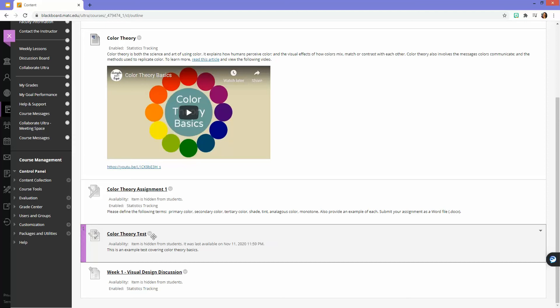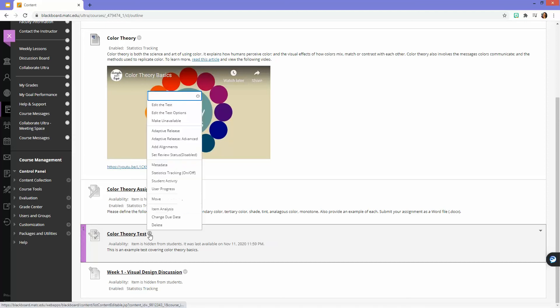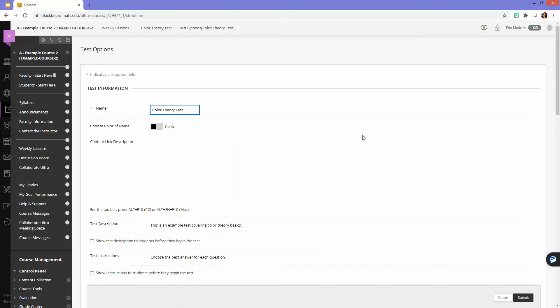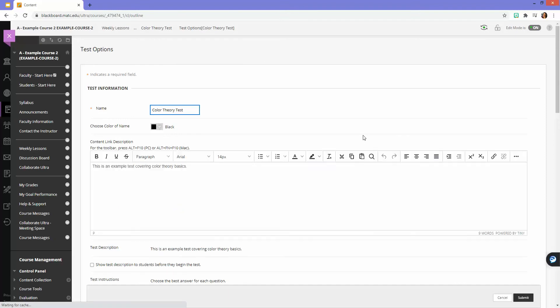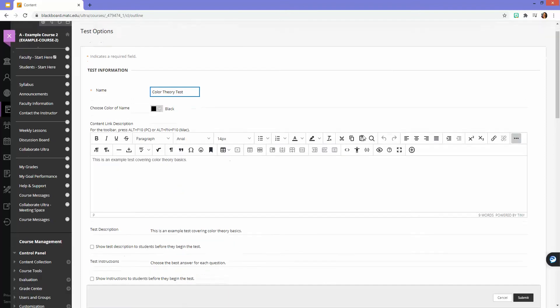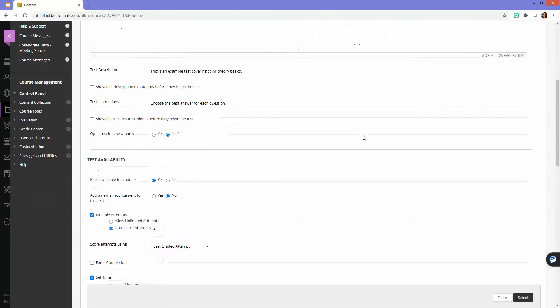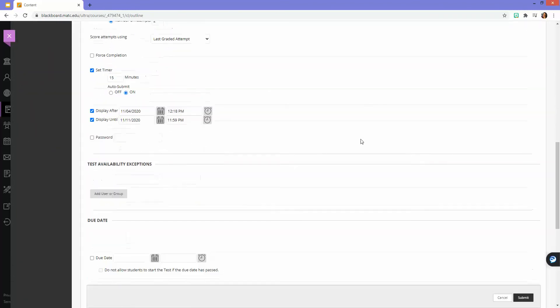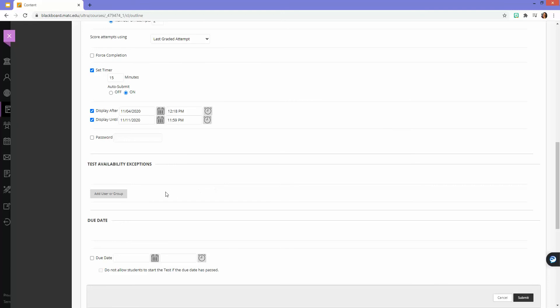I can do that by editing this test's options. On the test options page, I can scroll down and locate the test availability exceptions area.